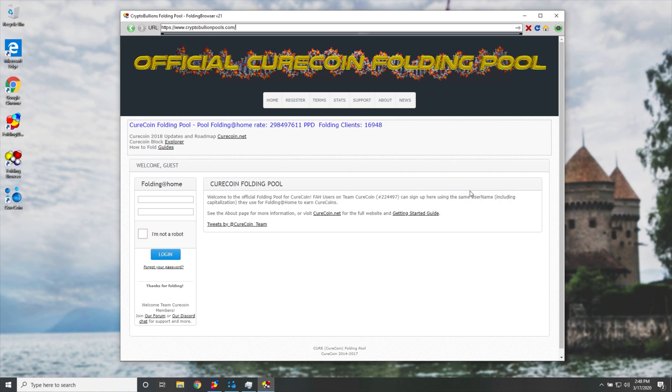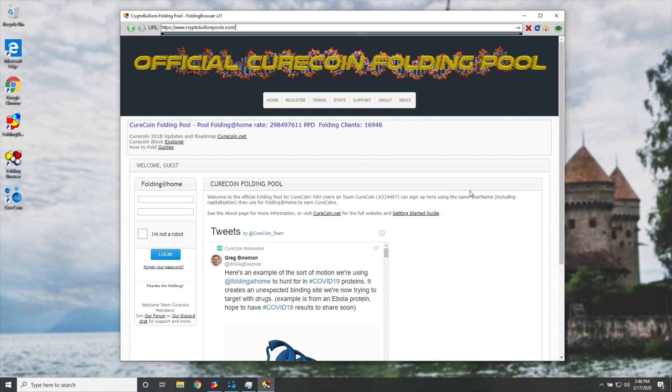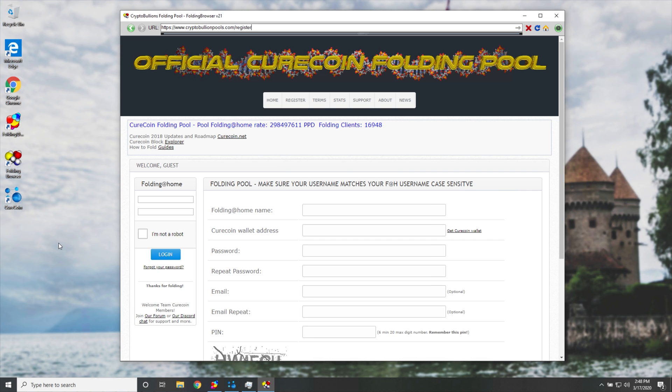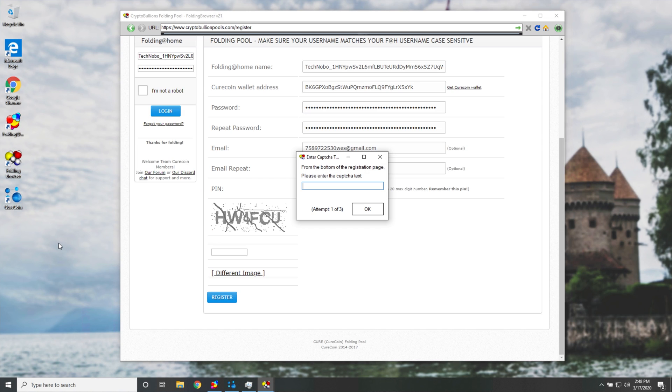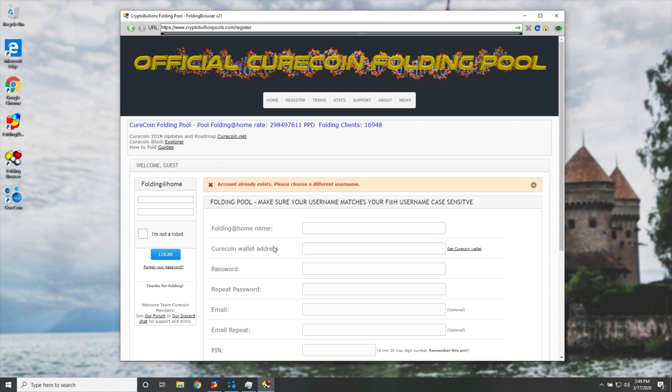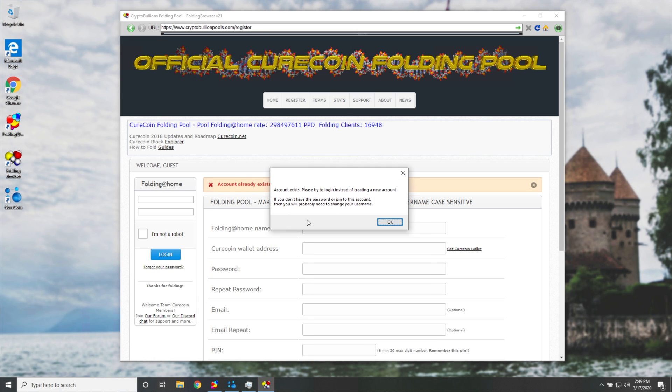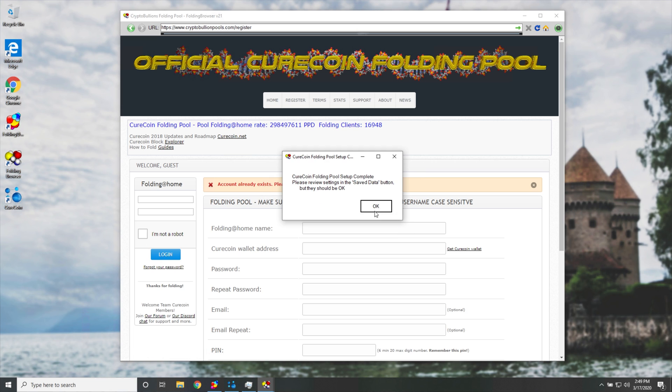So I'll hit OK, and it'll be taken across to this page over here. Now some information will automatically be filled in, and I'll be asked to enter the capture from the bottom of the page over here. So, HW4FCU, hopefully this works first time around, and of course it says account exists because I've already created one.